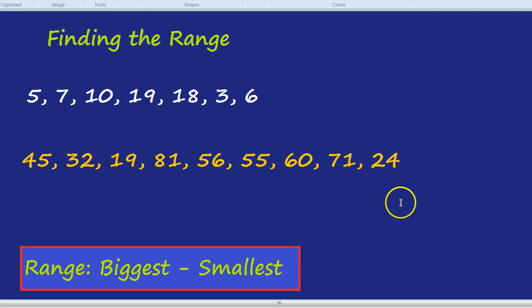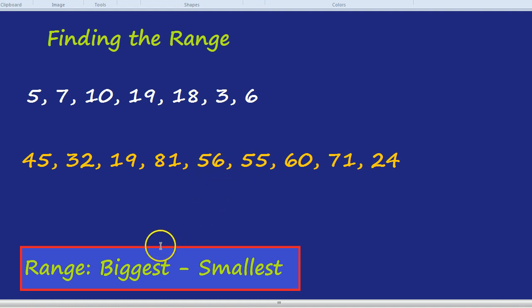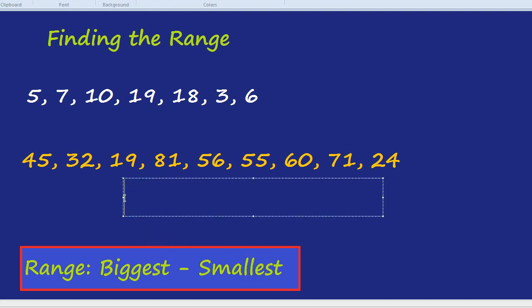What's the range here? Again, we need to find the biggest and then take away the smallest. The biggest would be 81, and the smallest would be 19. 81 take away 19 would be 62.